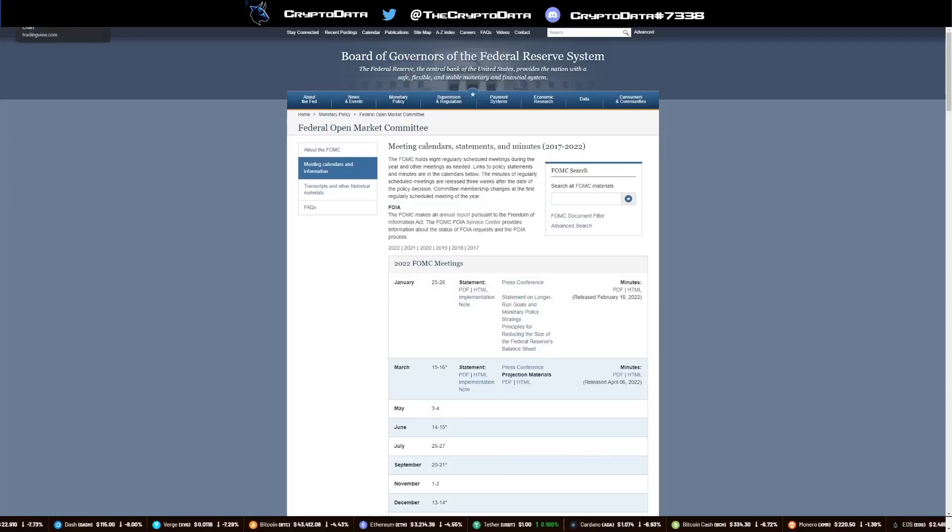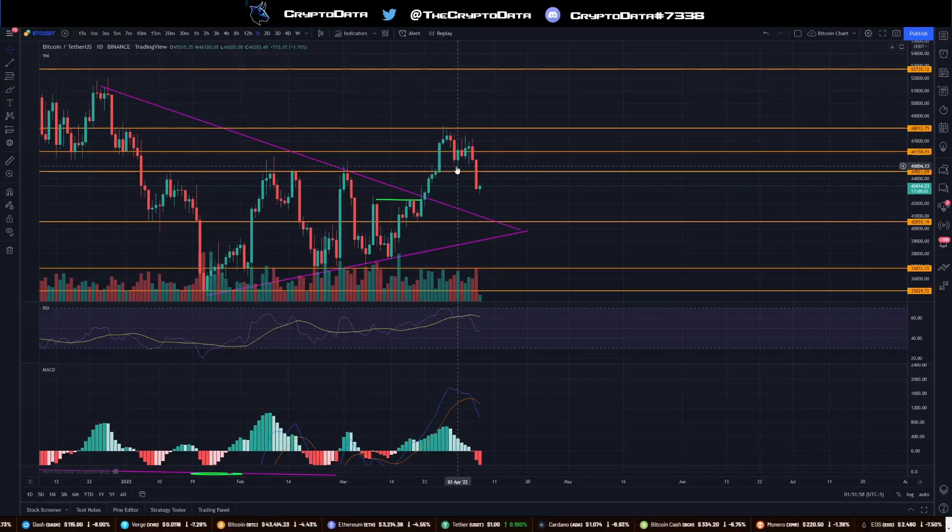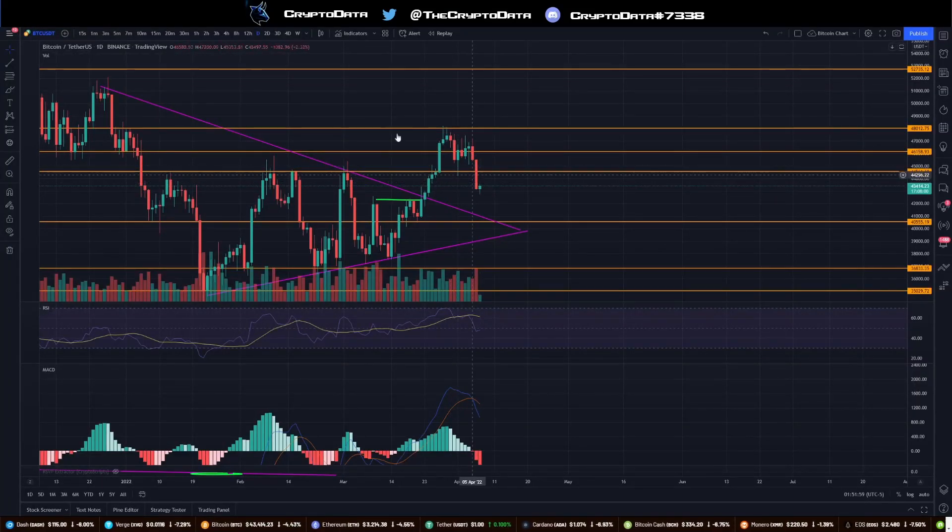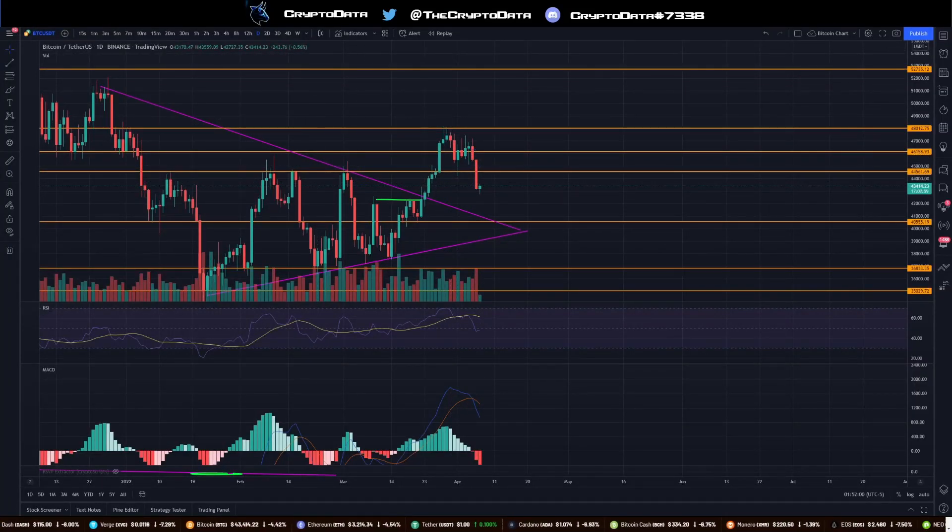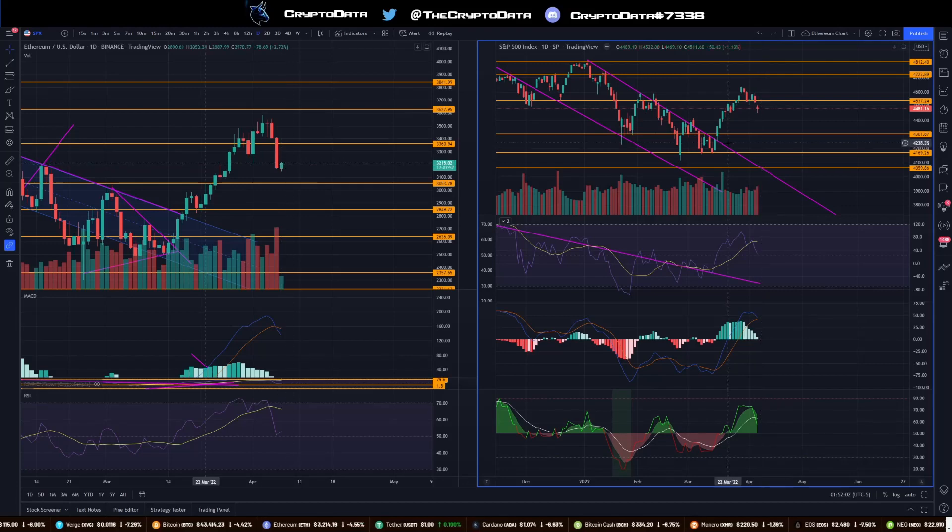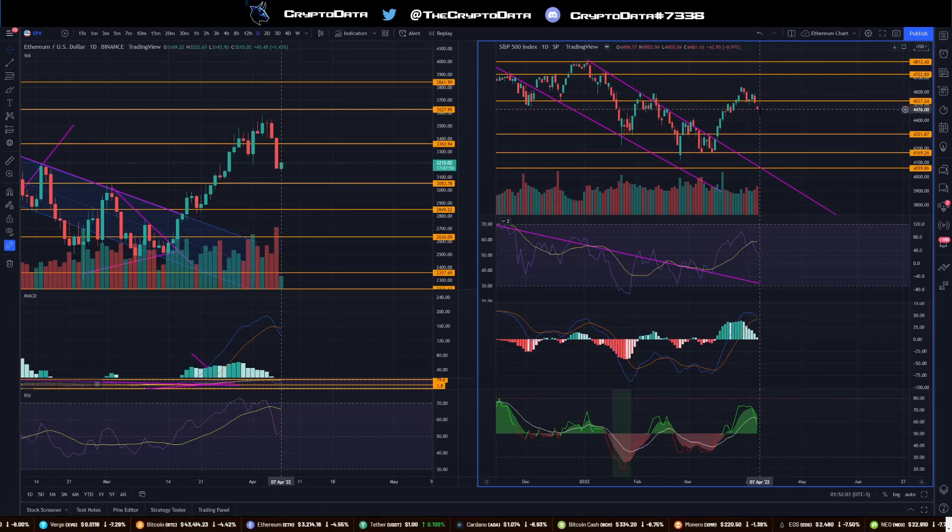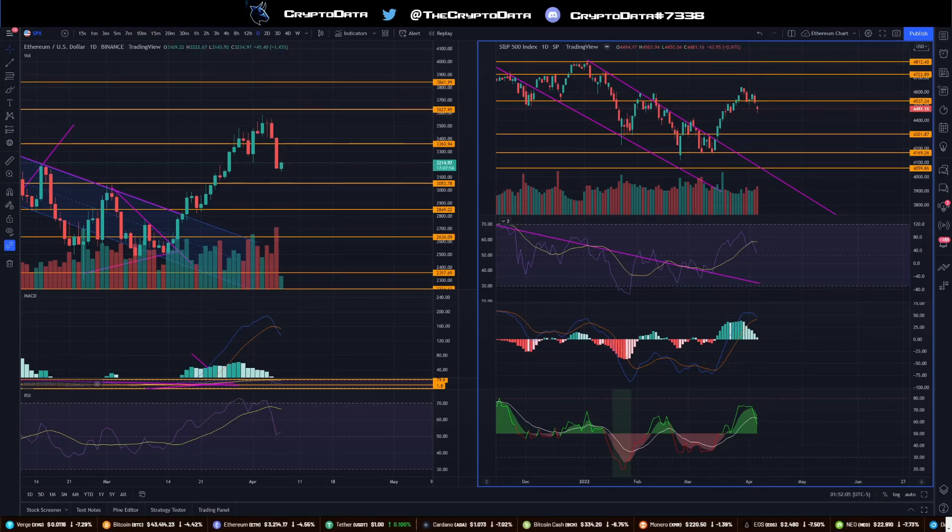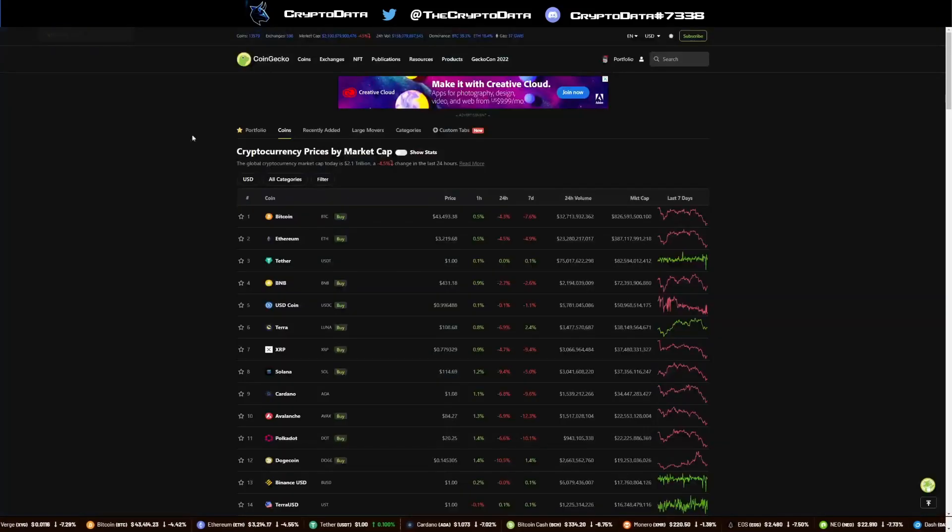So right now with that fear, we see kind of this downturn that we had in Bitcoin and also Ethereum as well and the S&P 500. You can see that we've had a lot of downturn on there.